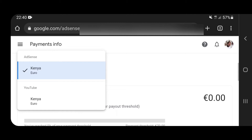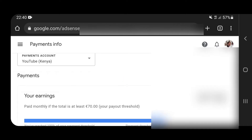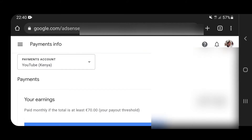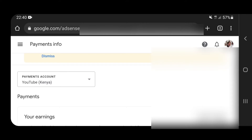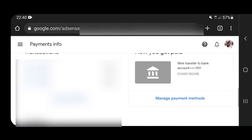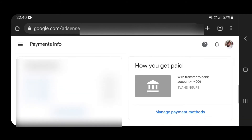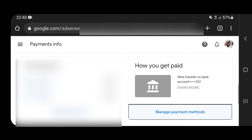The account that I'm focusing on right now is just YouTube Euro, which is earning me more money than the other one. So once you're there, you'll get another notification. If you've not added your payments, a red notification tells you to receive payments and choose a payment method. So just navigate down and go to 'how to get paid', then click on manage payment methods.